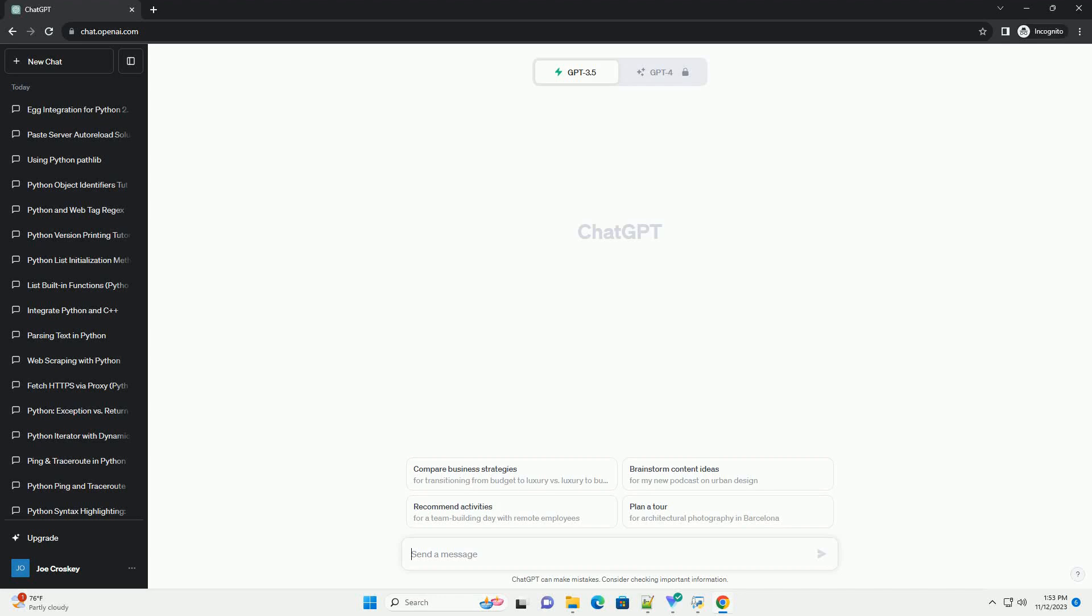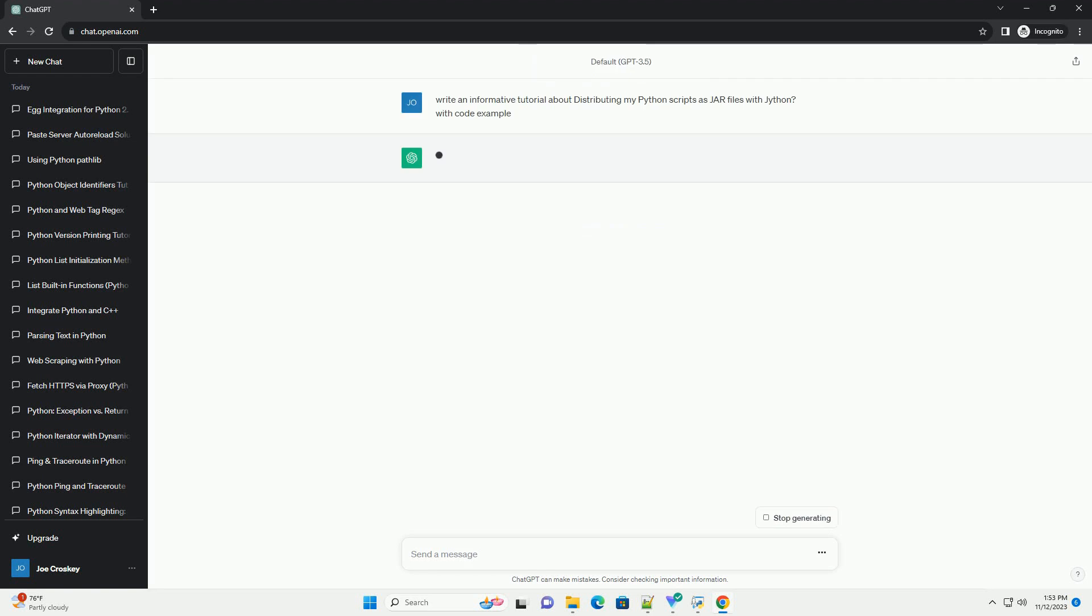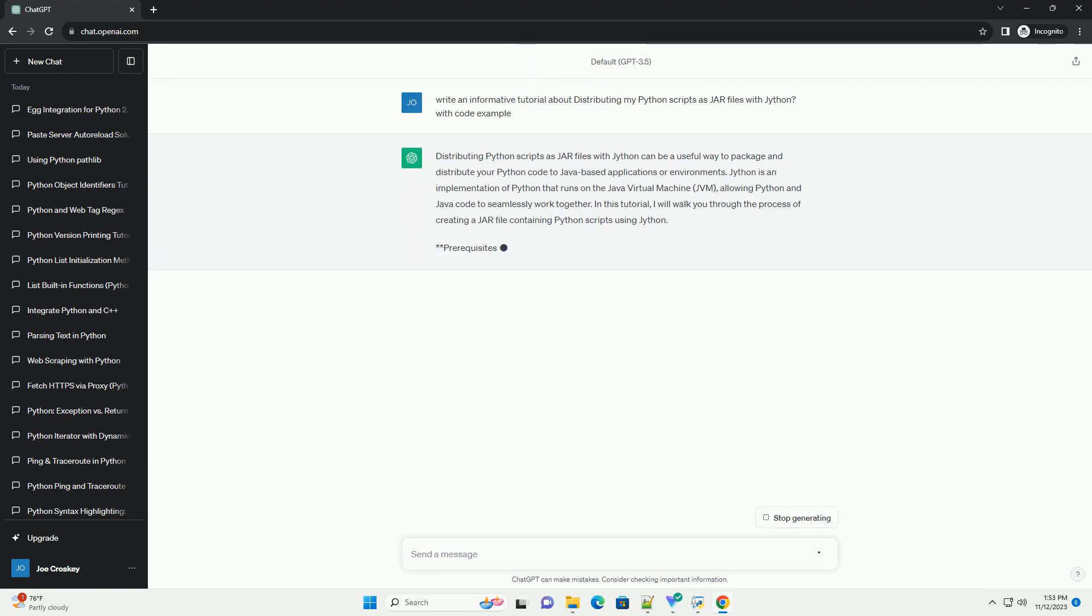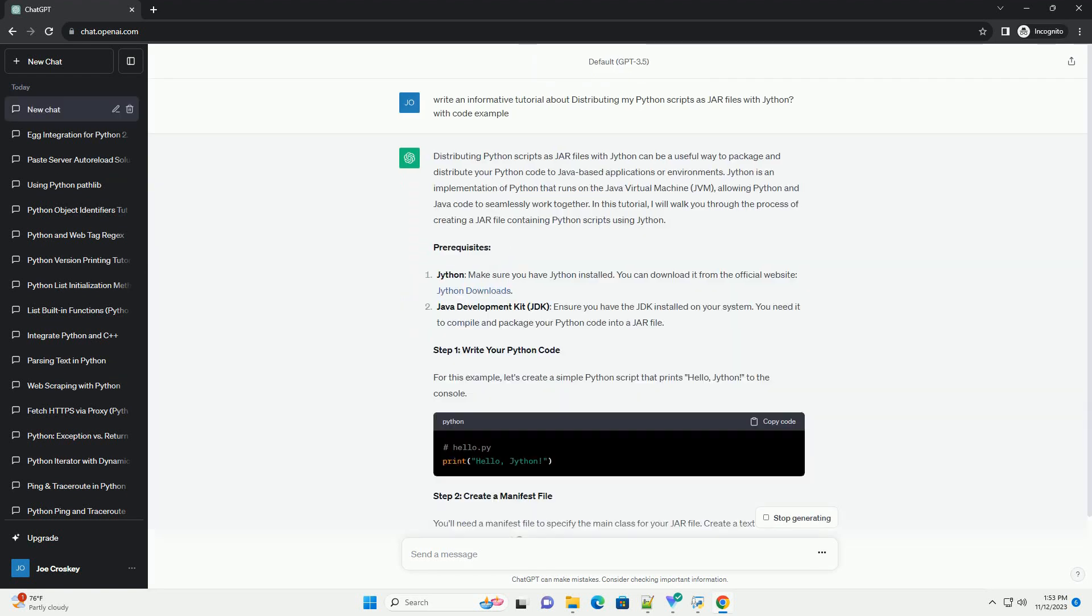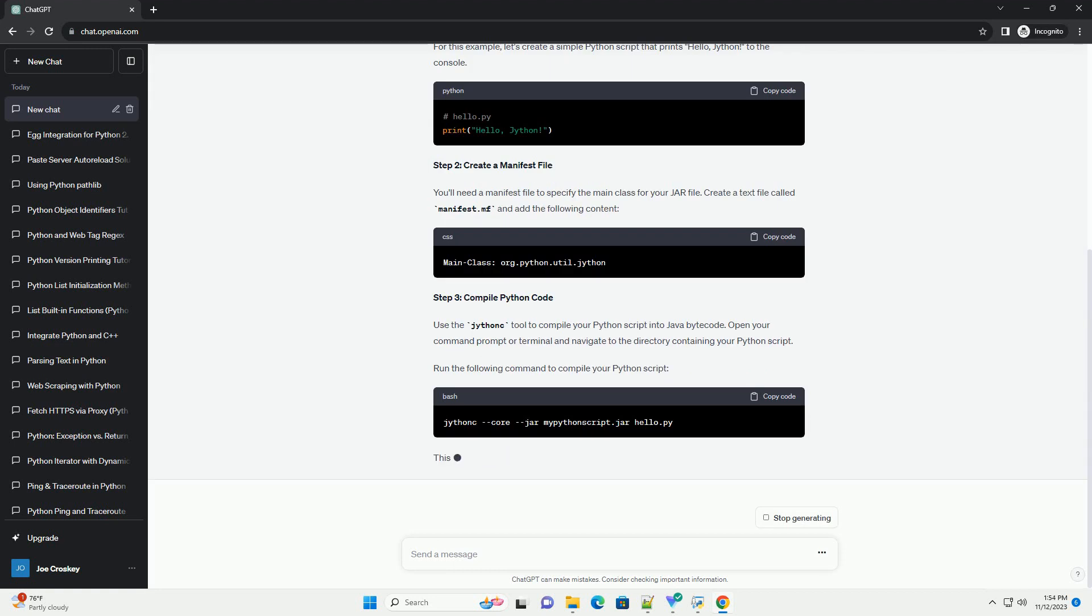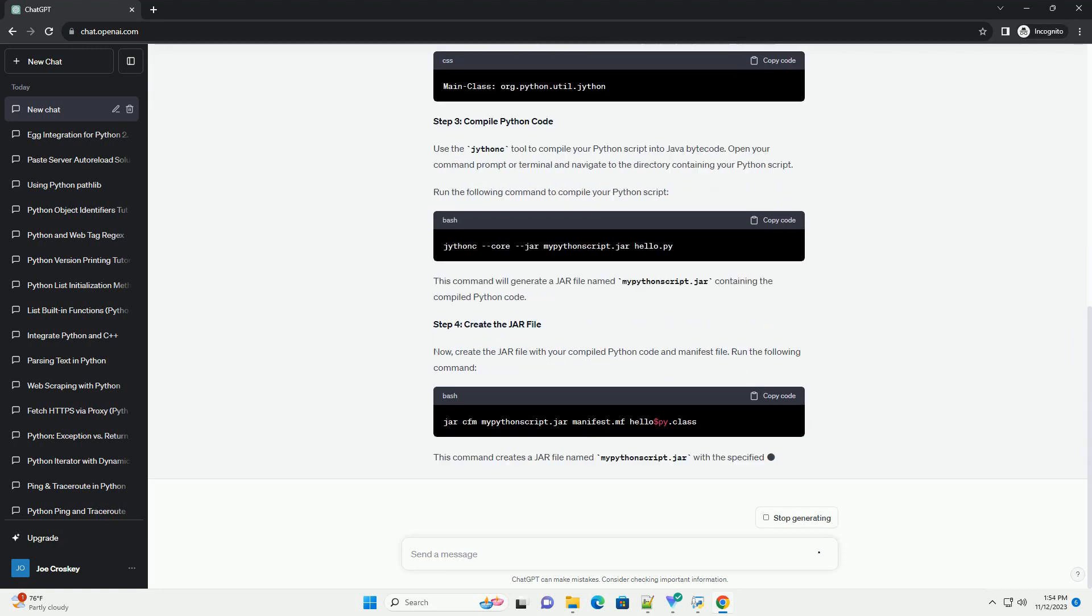Please subscribe and you can download this code from description below. Distributing Python scripts as jar files with Jython can be a useful way to package and distribute your Python code to Java-based applications or environments.